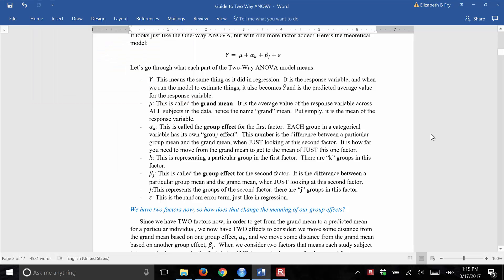Hi everybody. I wanted to make this video for the two-way ANOVA, and I'm going to go through the R code mostly, but also come back to this guide. I'm not going to make a video walking you through the guide because it has a lot of detail, but I wanted to make this video mostly just to connect the R help and tips with the guide.